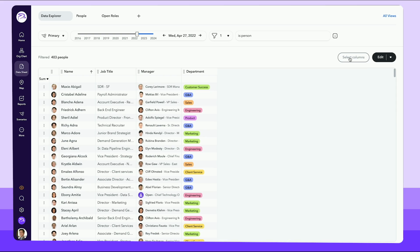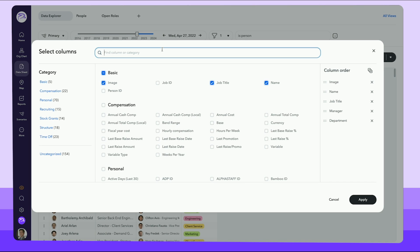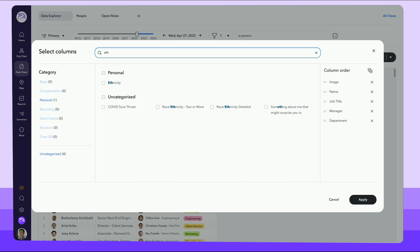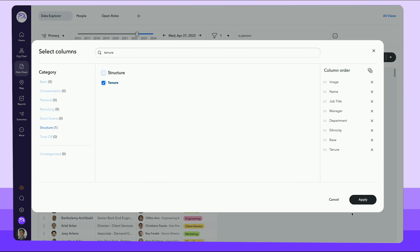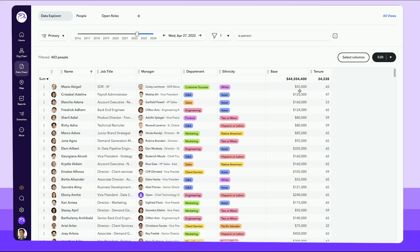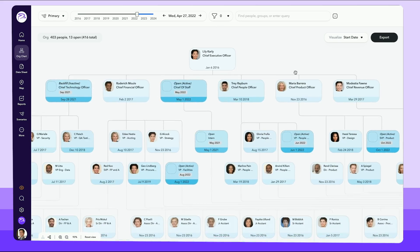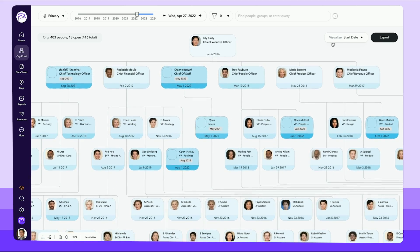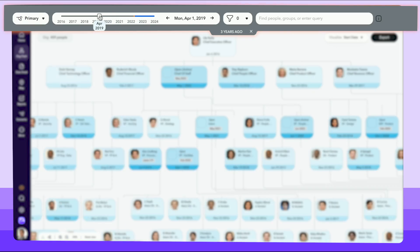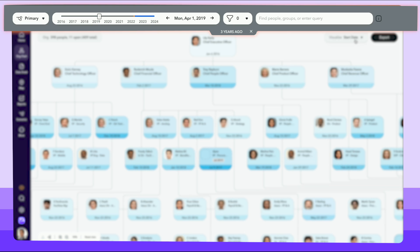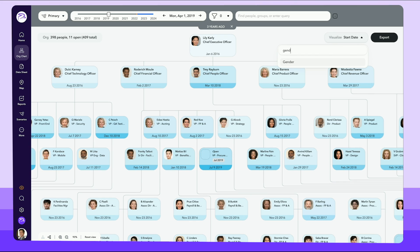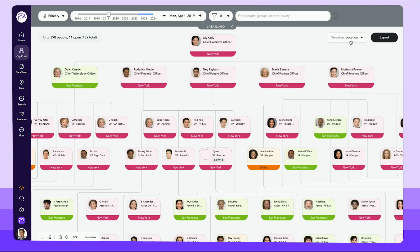Leverage ChartHop as your single source of truth for people data, and filter by fields like ethnicity, compensation, and tenure to spot potential gaps and risks. You can even track company growth with the dashboard of your headcount over time, spliced by gender, location, and department.